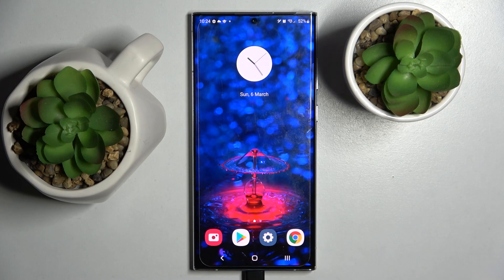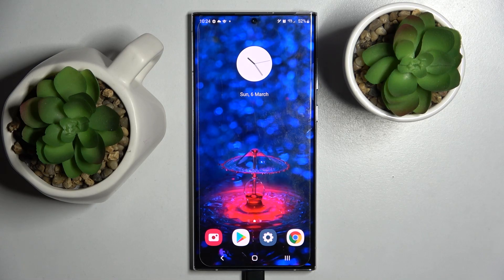Hi! In front of me is Samsung Galaxy S22 Ultra and today I would like to show you how you can add events to calendar on this smartphone.